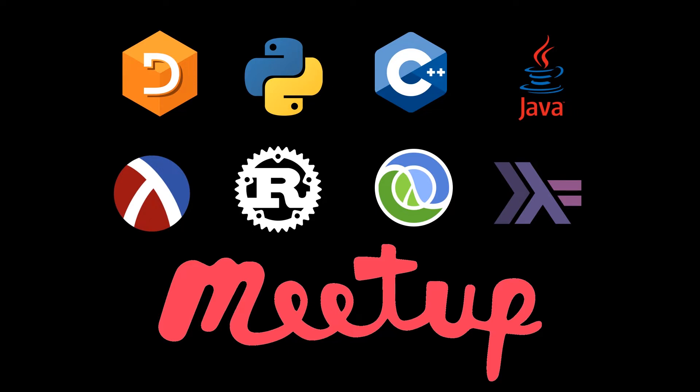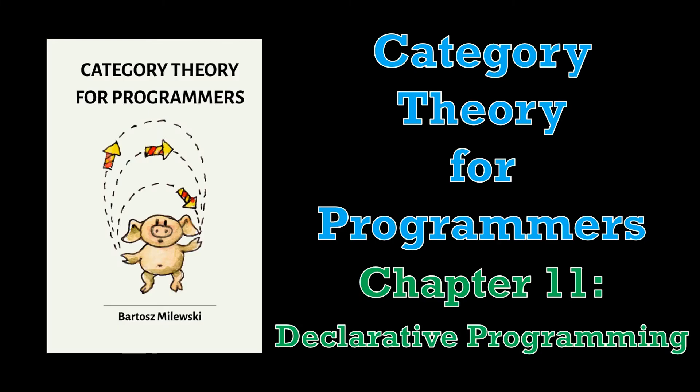My name is Connor Hoekstra, and in this video we're going to be doing a very brief summary of Chapter 11 from Category Theory for Programmers by Bartosz Milewski. This chapter is entitled Declarative Programming.